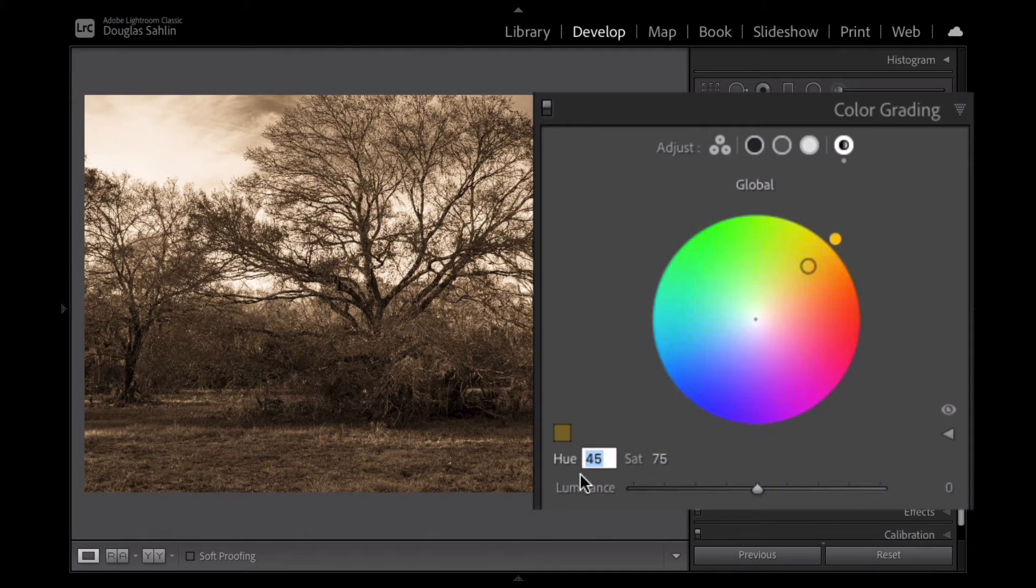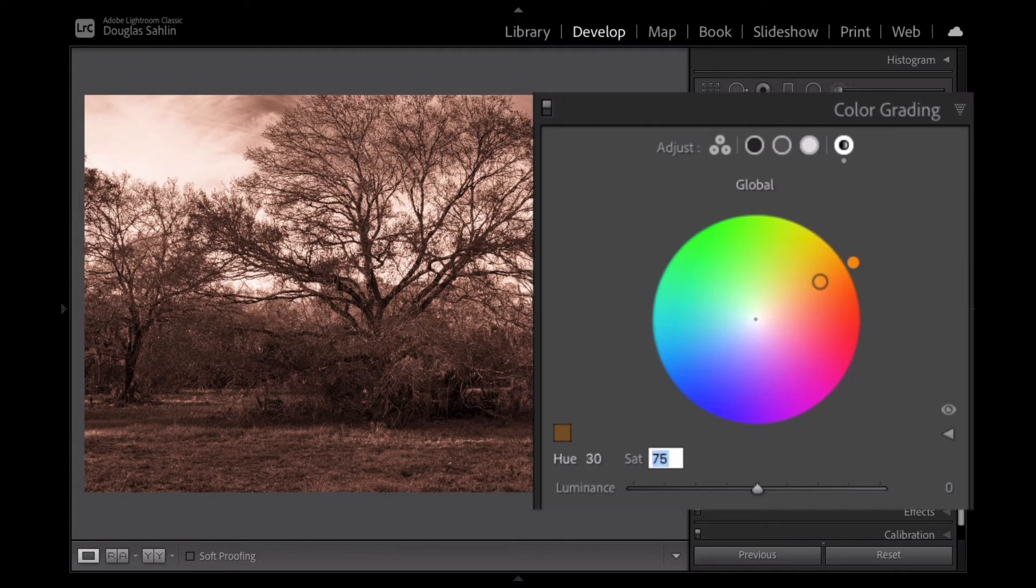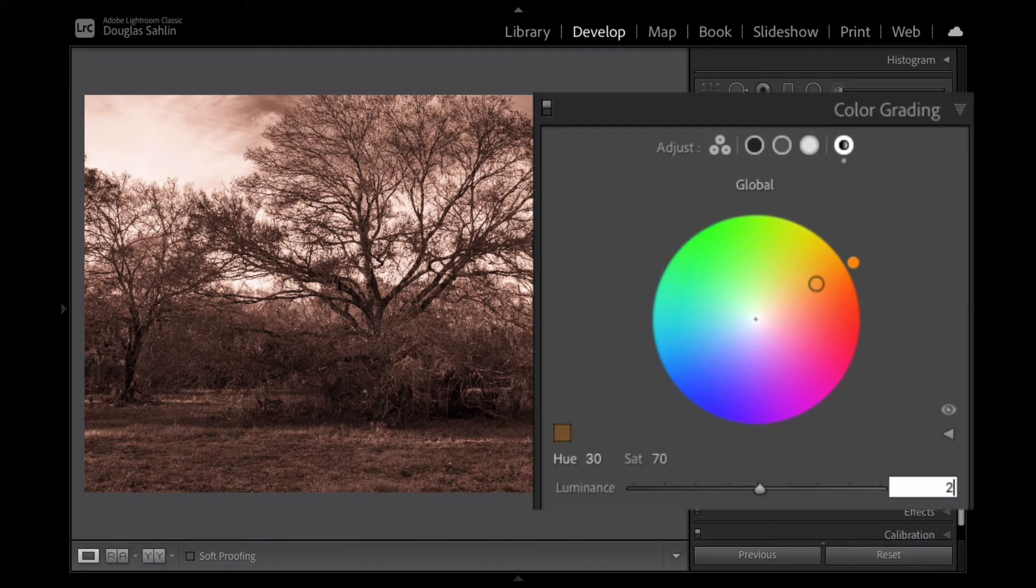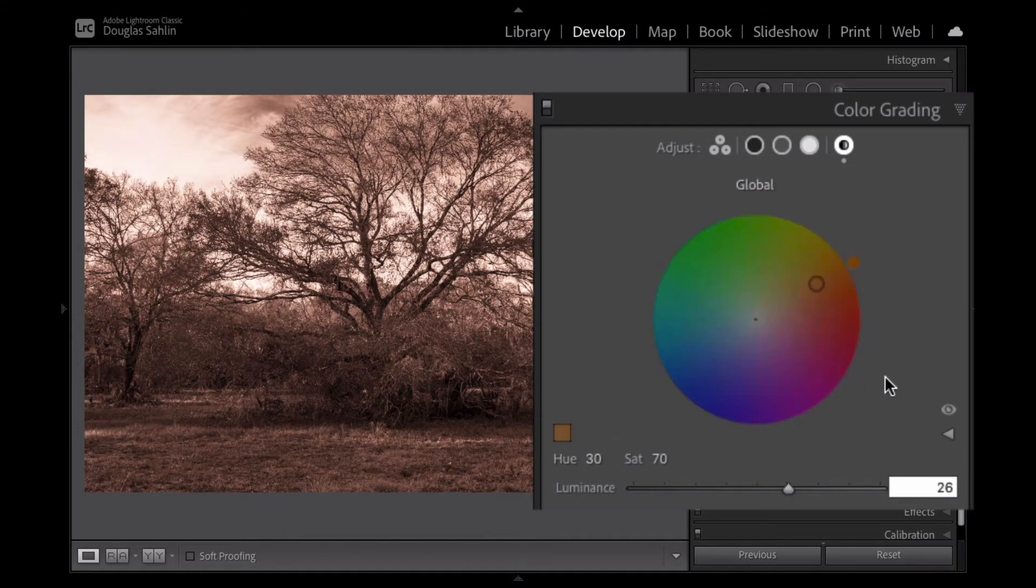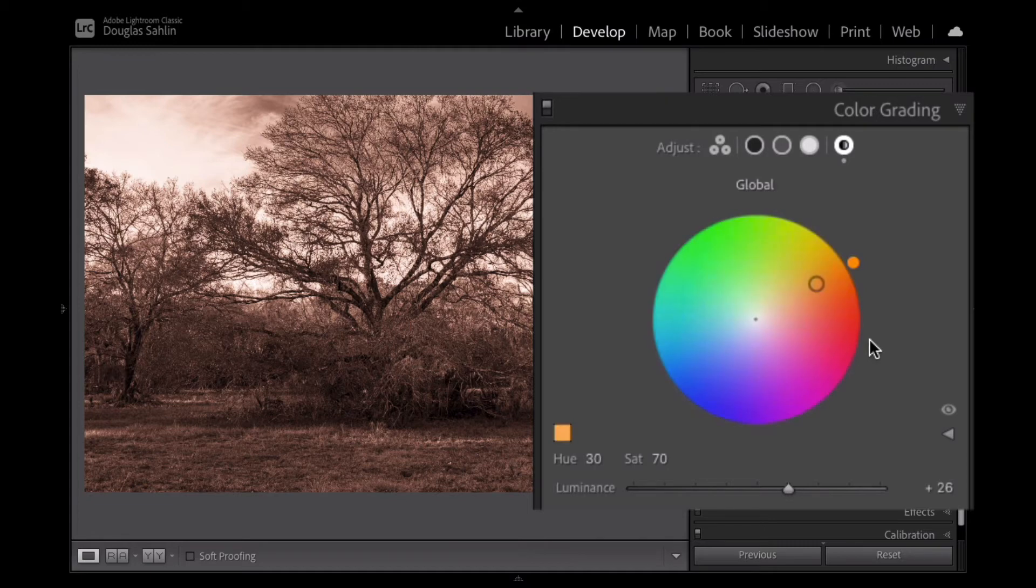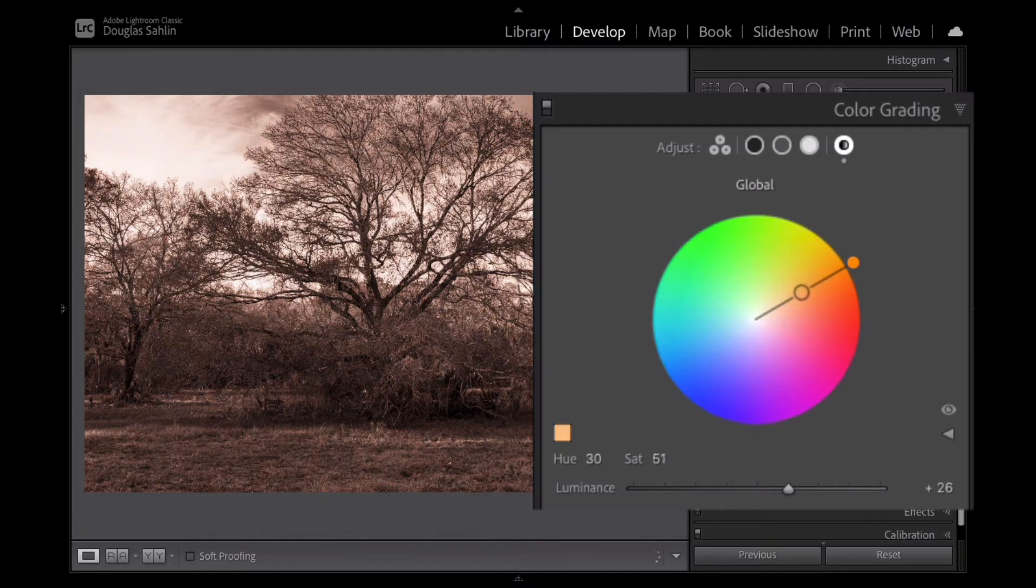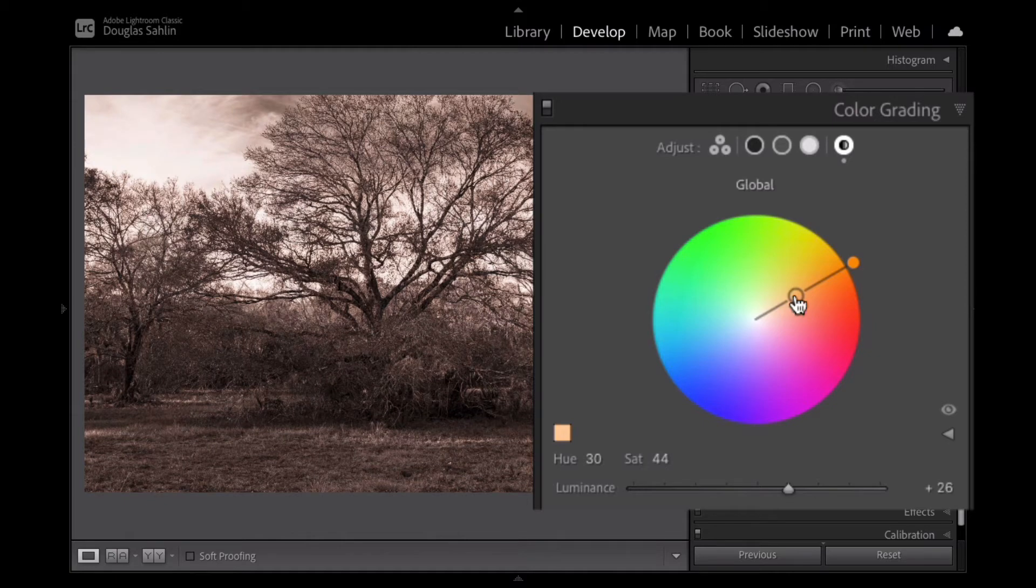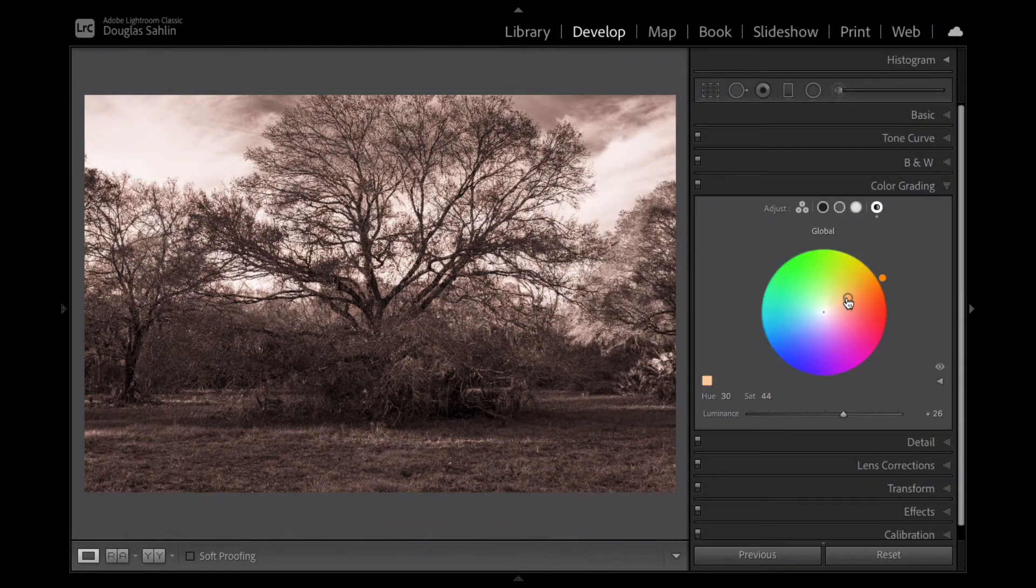Now I've done some research and they say the hue is 30, saturation is 70, and luminance is 26. And if I enter these values, I've got a pretty decent sepia tone. For my taste, it's a little bit too strong. So I'm going to hold the shift key and drag this slider to back it down just a little bit. And that's about perfect.